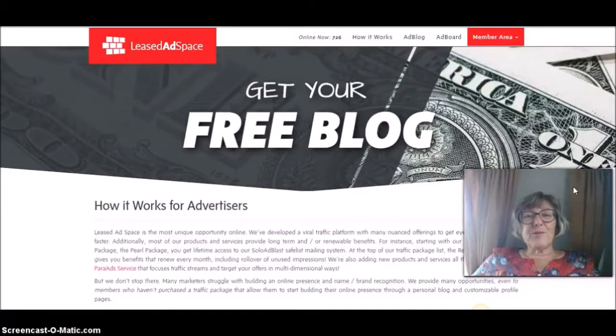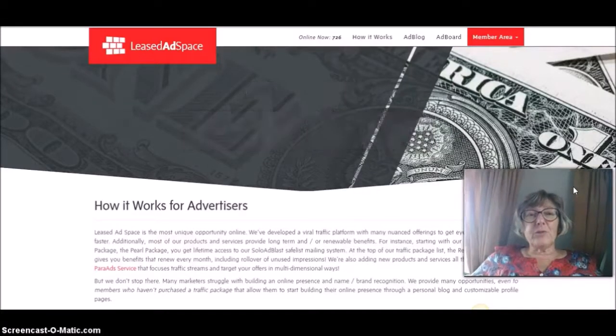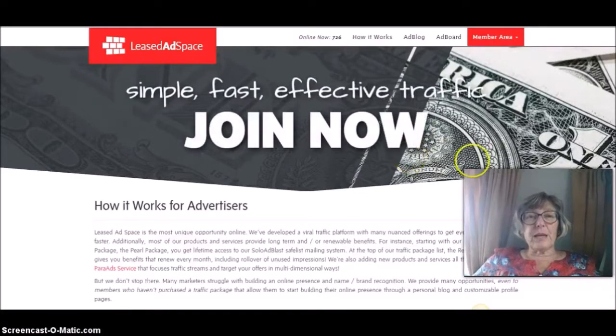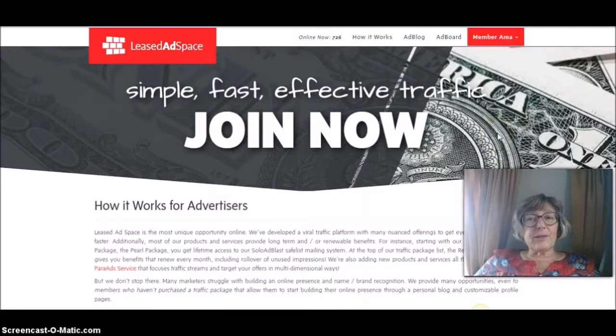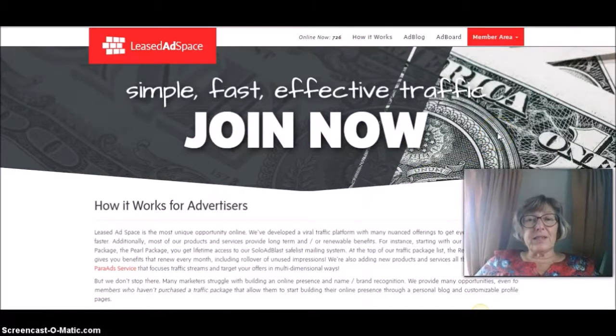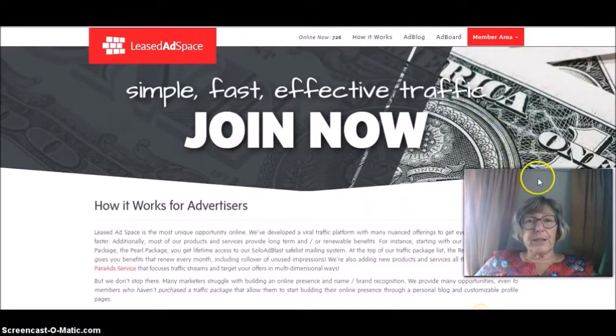Hi, my name's Sue Collier and I wanted to talk to you today about Least Ad Space, which, as it sounds like, is an advertising program.